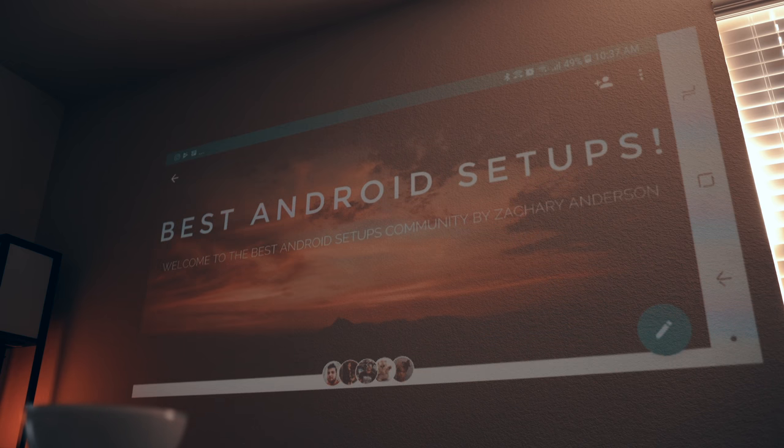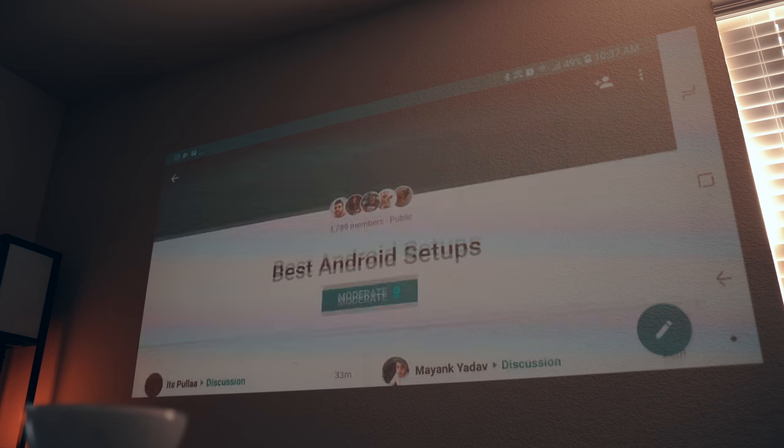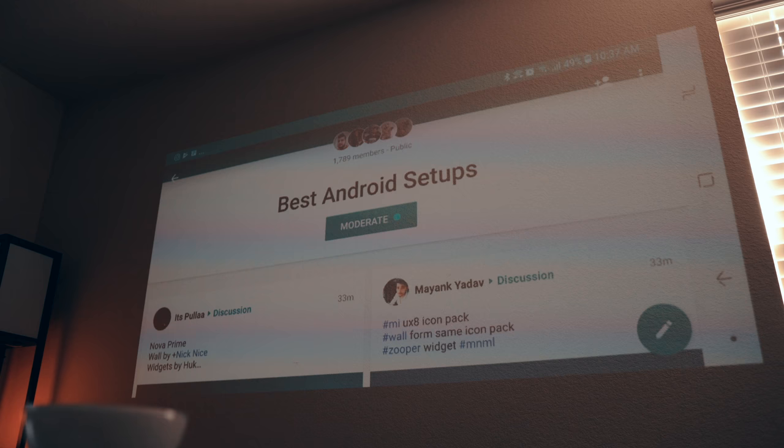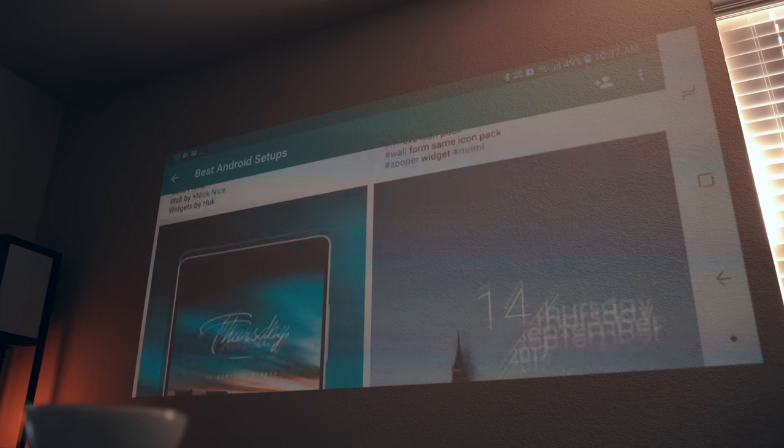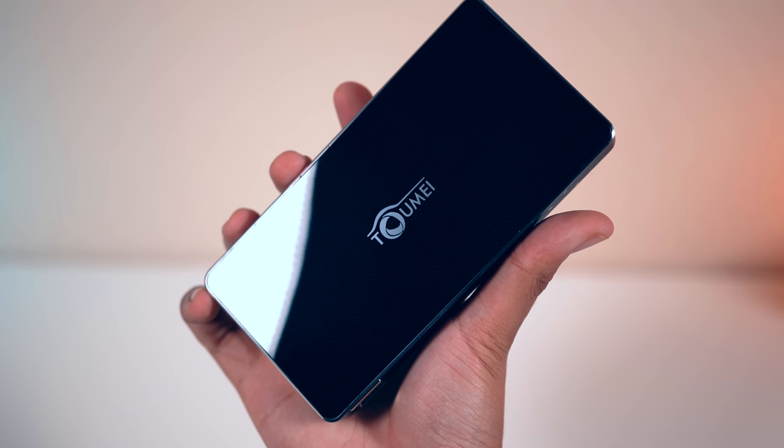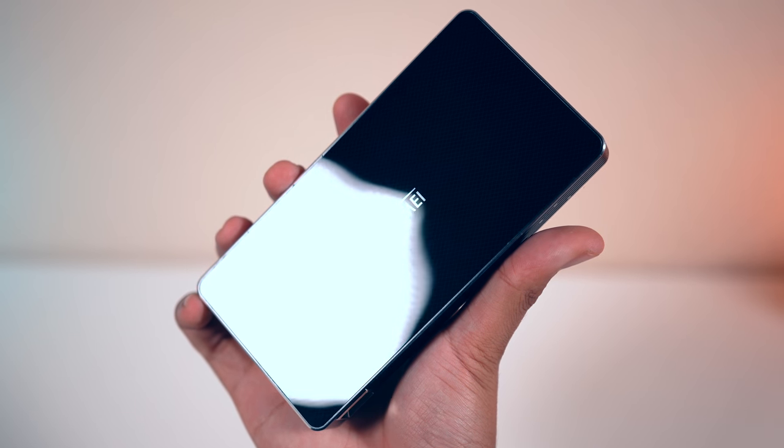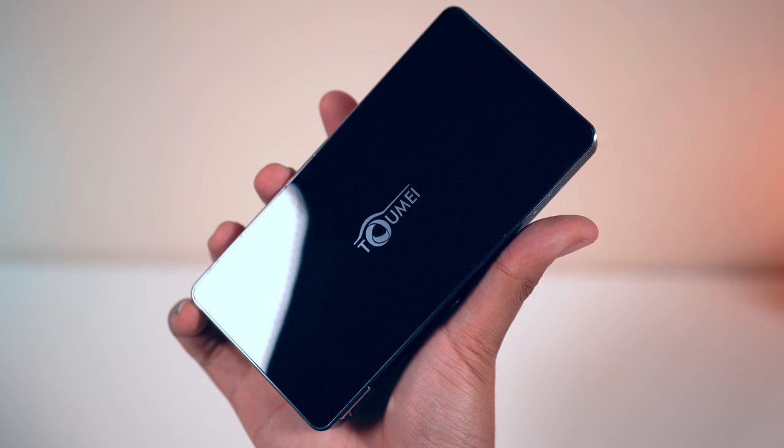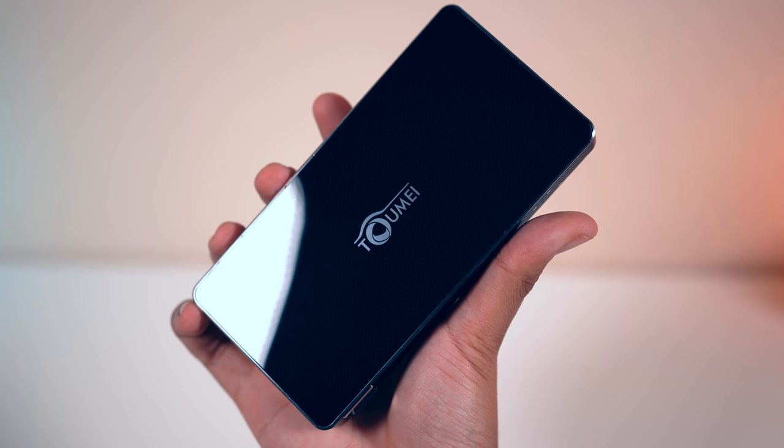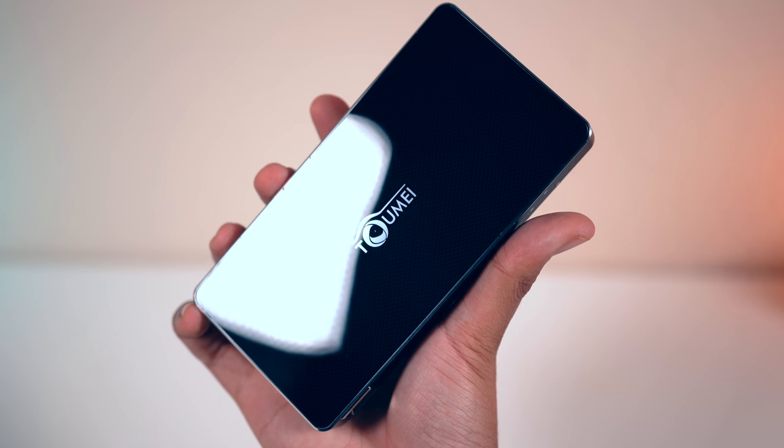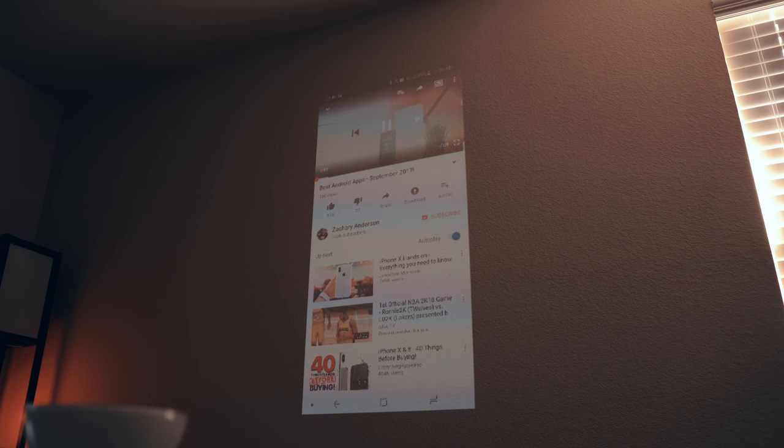So I went ahead and dropped a link to this very projector down below in the description for those of you that are interested. If you're looking for a portable projector that does everything that it's supposed to do and does all of those things very well, then look no further.